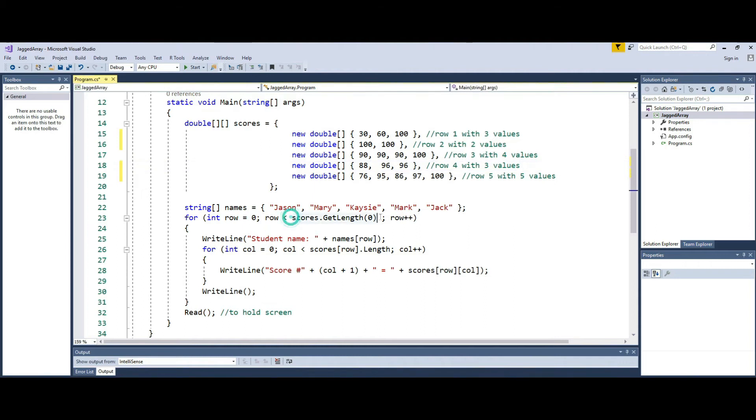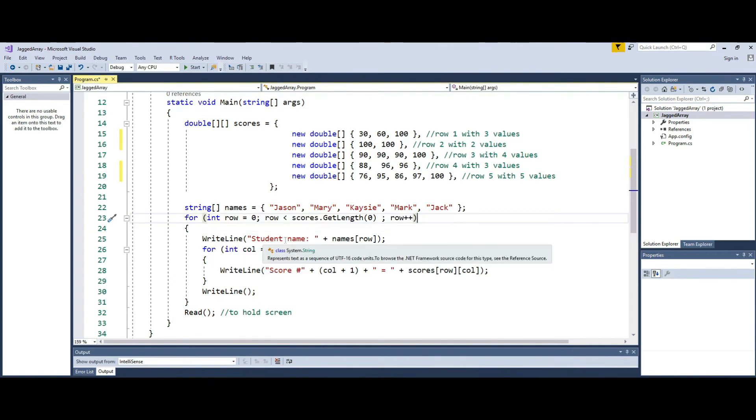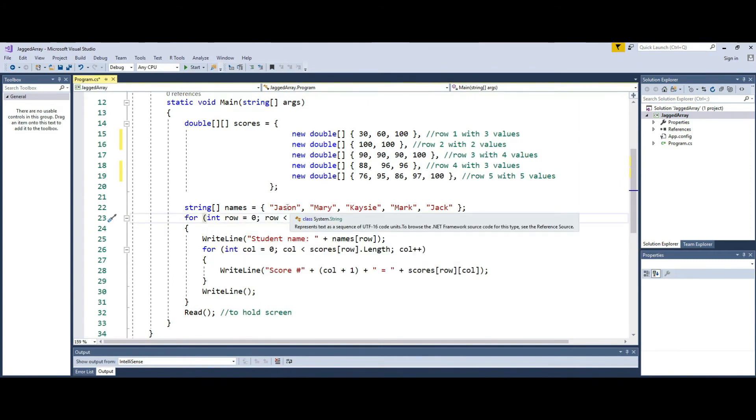But this is another way of going through the process. So this will allow me to go through the values zero through four. Now when I am inside the outer loop, I can then display the name of the student, which in my case is Jason.